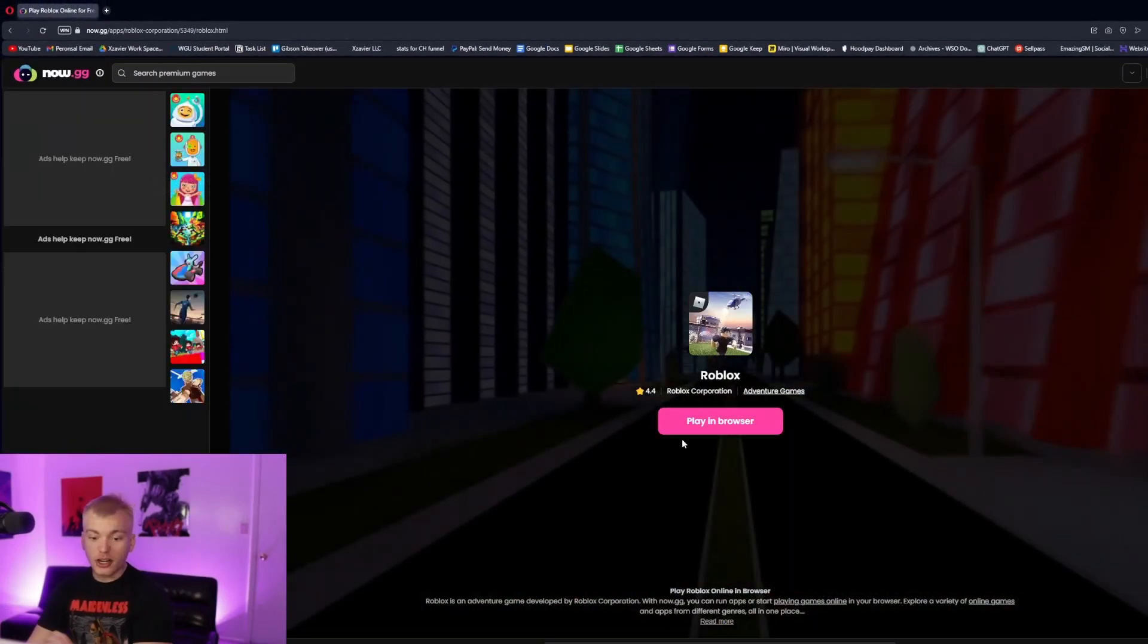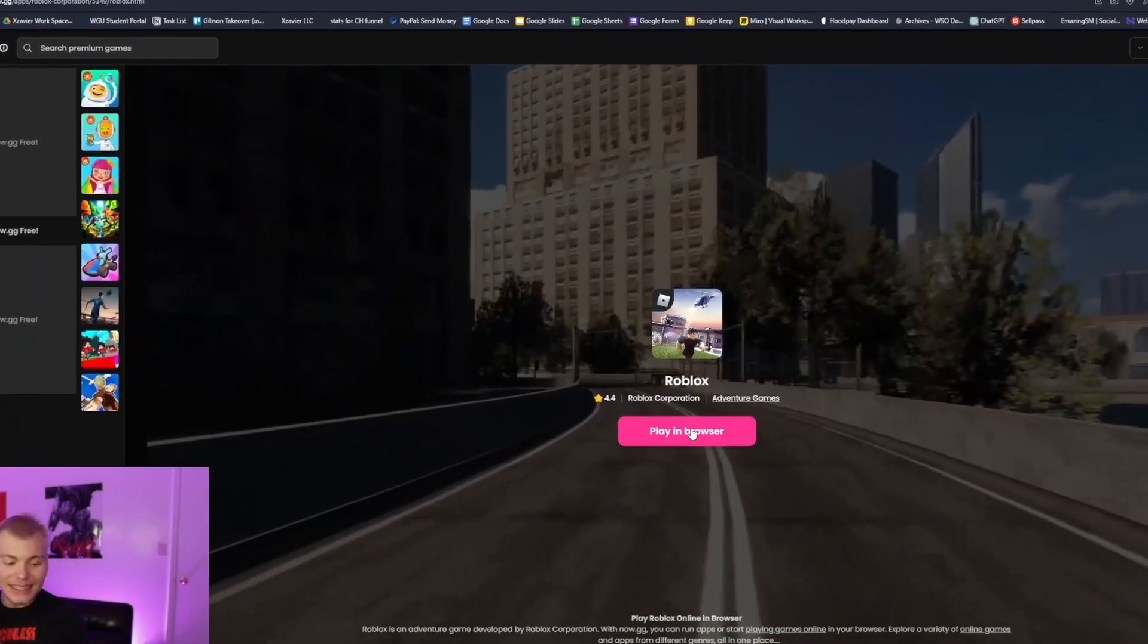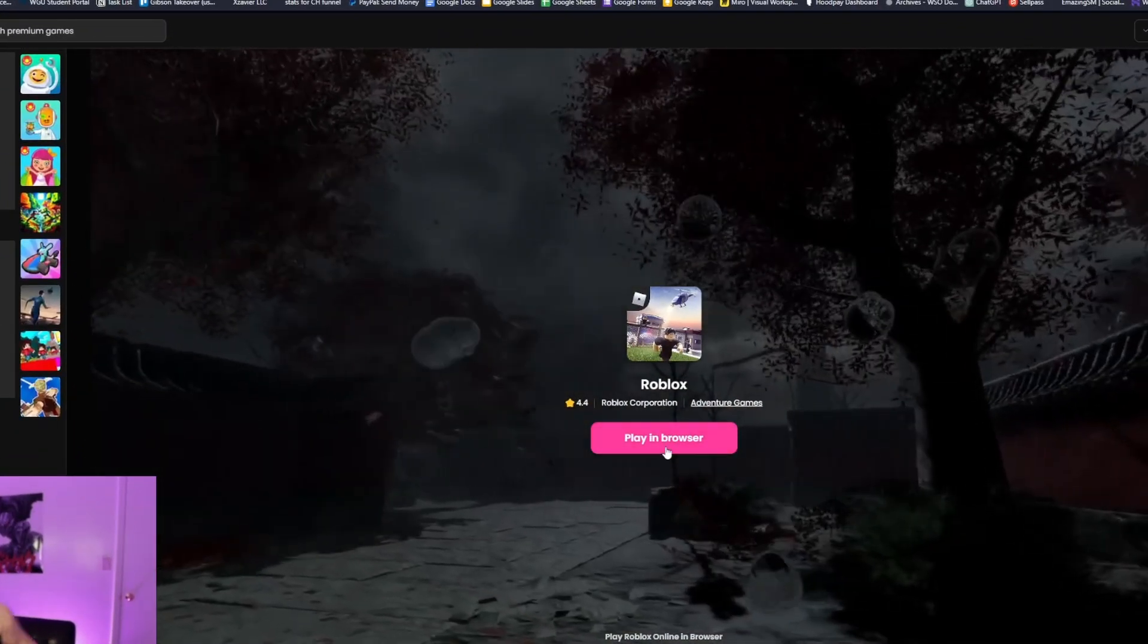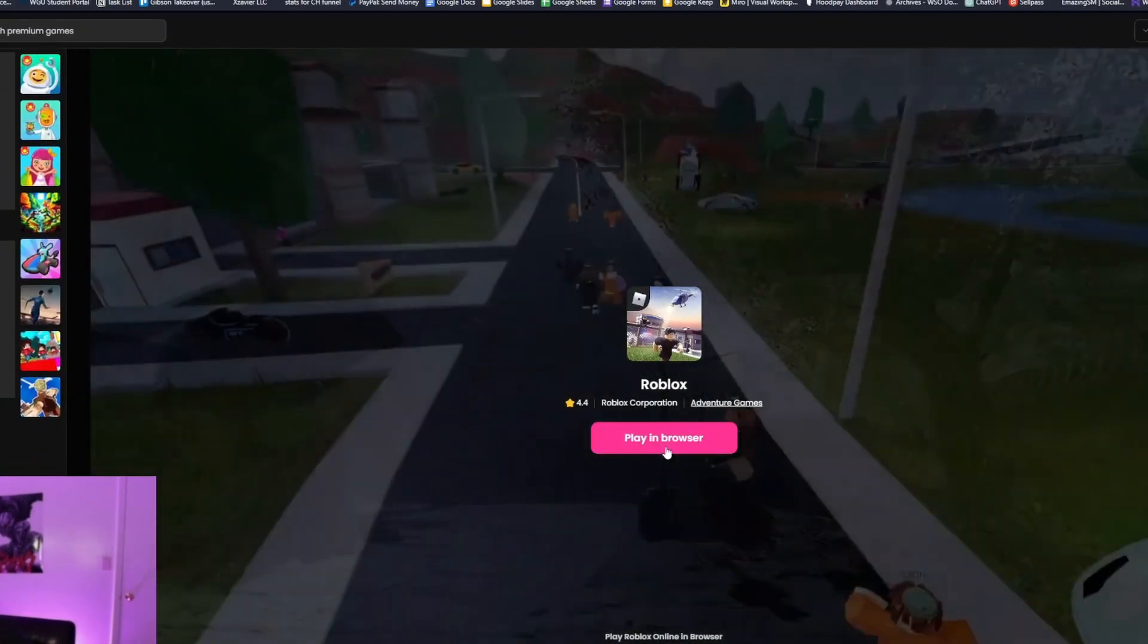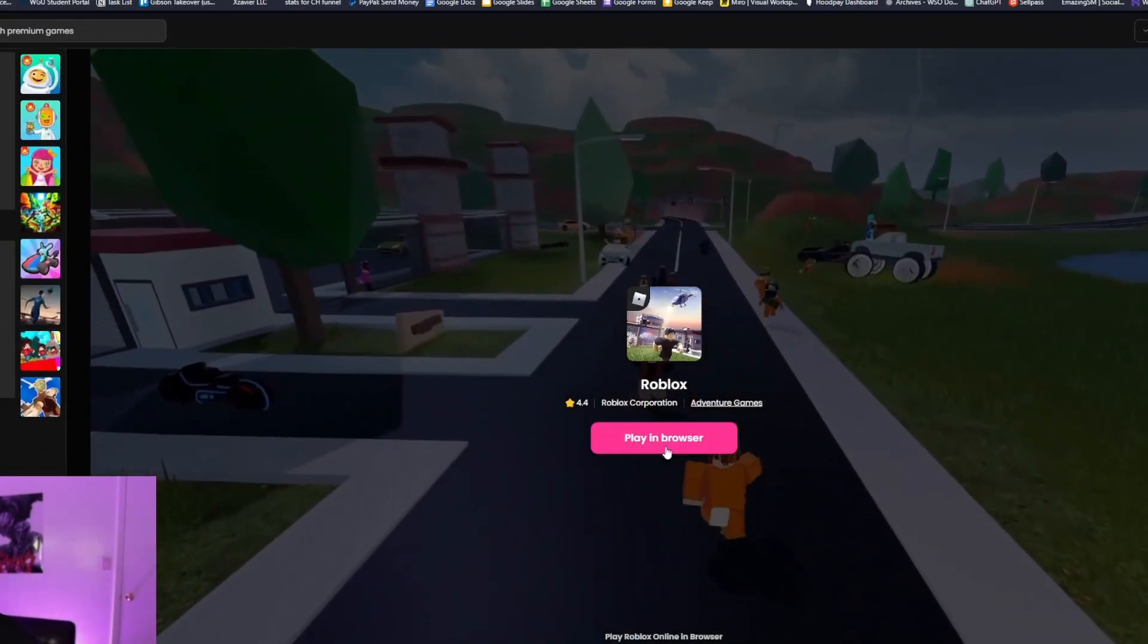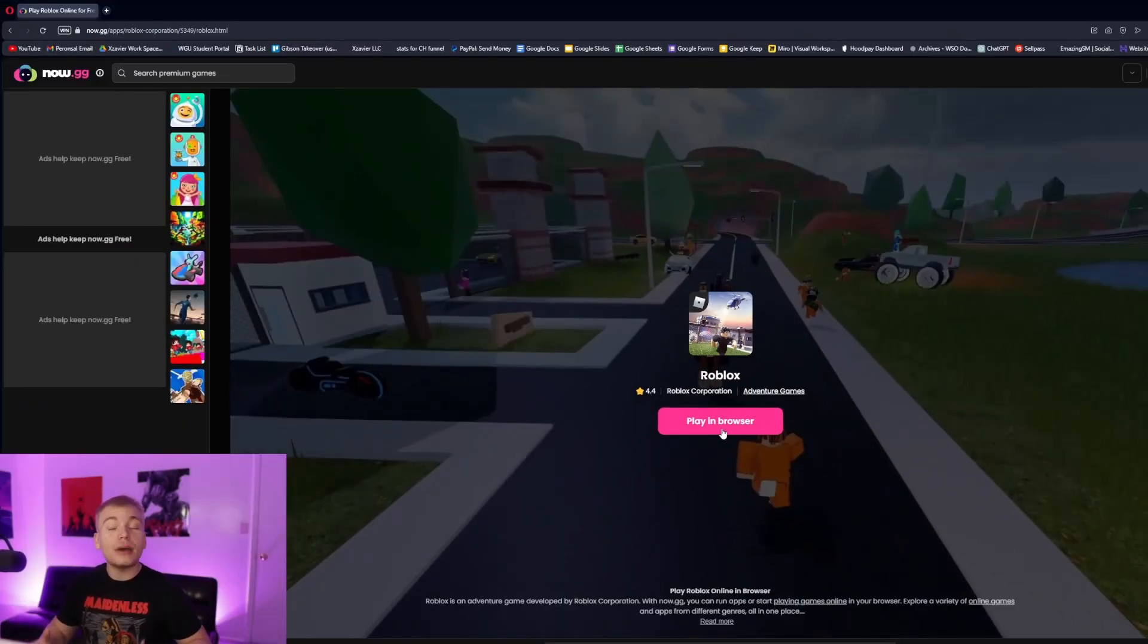After we do that, all we're going to have to do is click this play in browser button and then we'll be able to play Roblox on our computer for completely free. And this is going to bypass most school blocks that you might be experiencing.